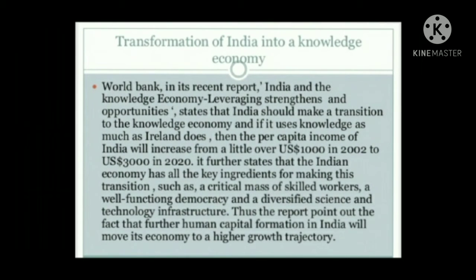Transformation of India into a knowledge economy: The World Bank in its recent report 'India and the Knowledge Economy: Leveraging Strengths and Opportunities' states that India should make a transition to the knowledge economy. If it uses knowledge as much as Ireland does, the per capita income of India will increase from a little over 1000 US dollars in 2002 to 3000 US dollars in 2020. The report further states that the Indian economy has all key ingredients for this transition — a critical mass of skilled workers, a well-functioning democracy, and a diversified science and technology infrastructure — thus further human capital formation will move India's economy to higher growth trajectories.